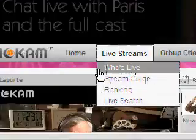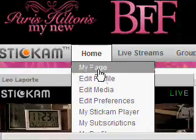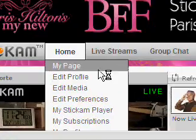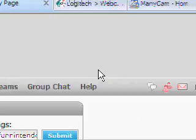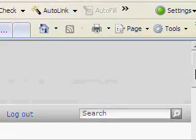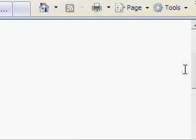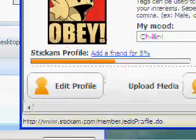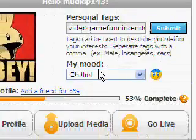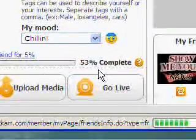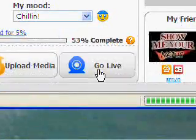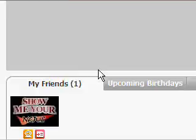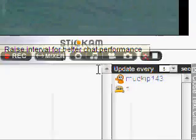So once you get all that done, after you sign up for Stickam and stuff, you want to go to your page. Down here, pretty basic. Right here on the top left, you just click go live. I'm already live right now, so I'll just open up my live video.